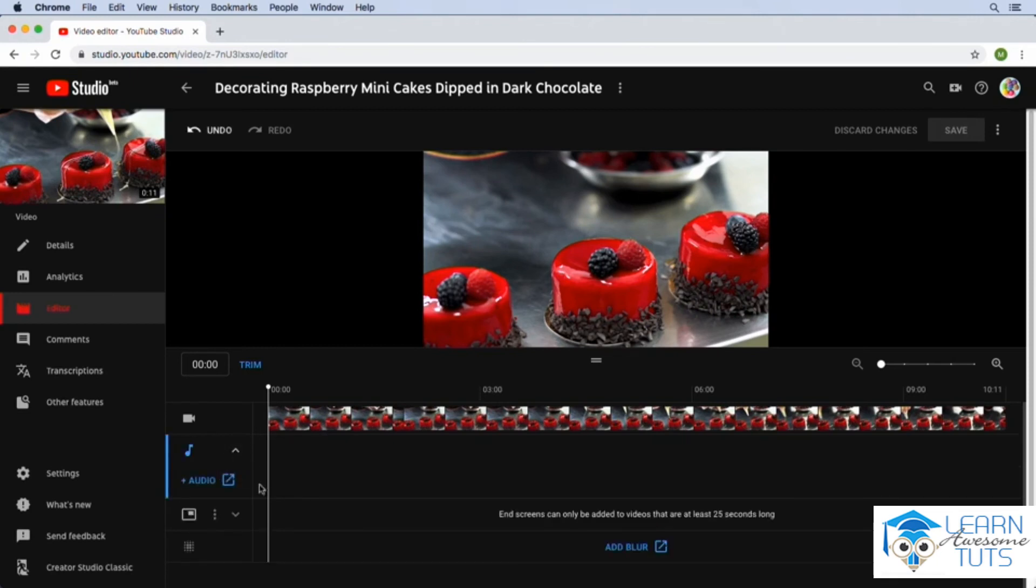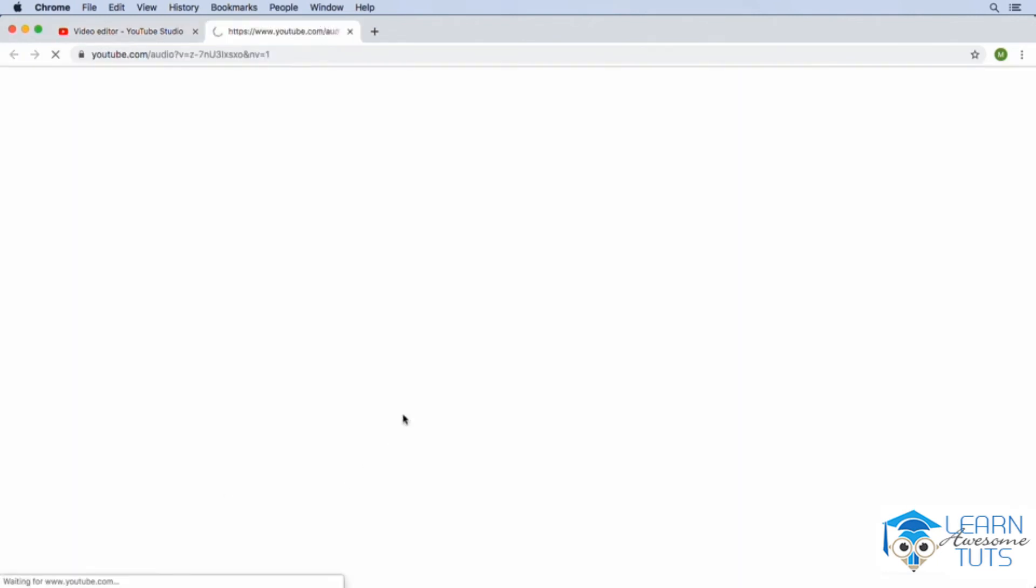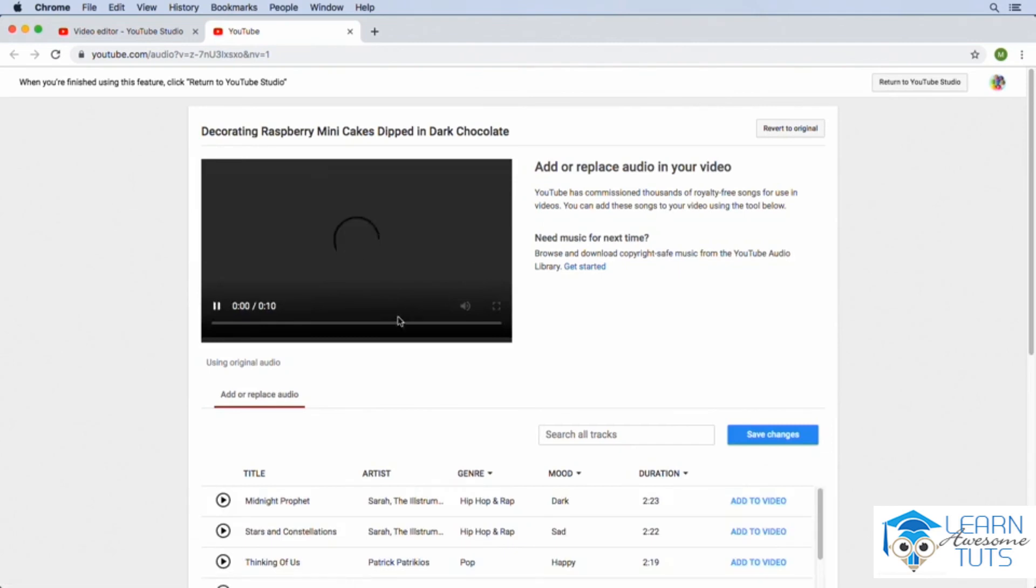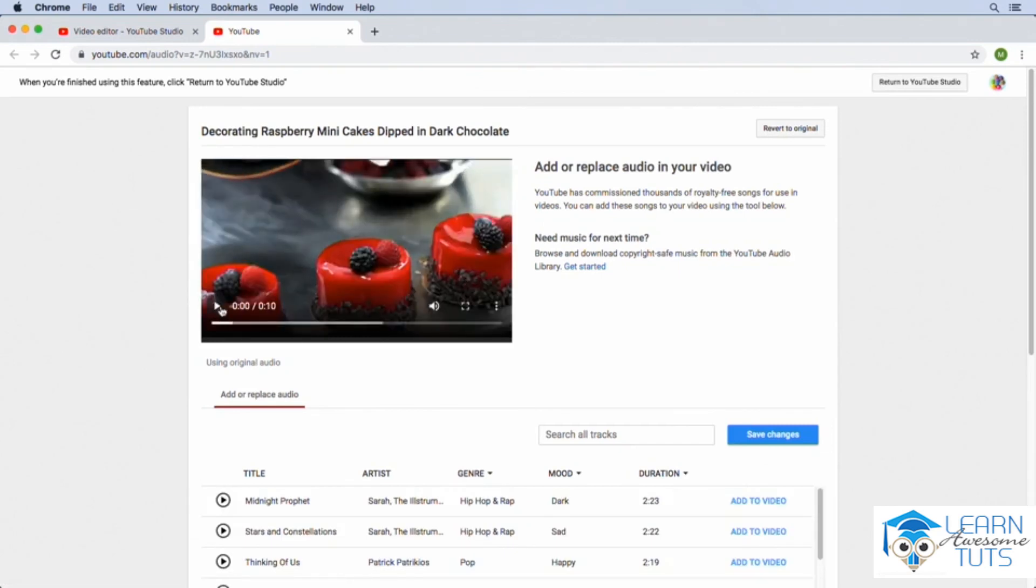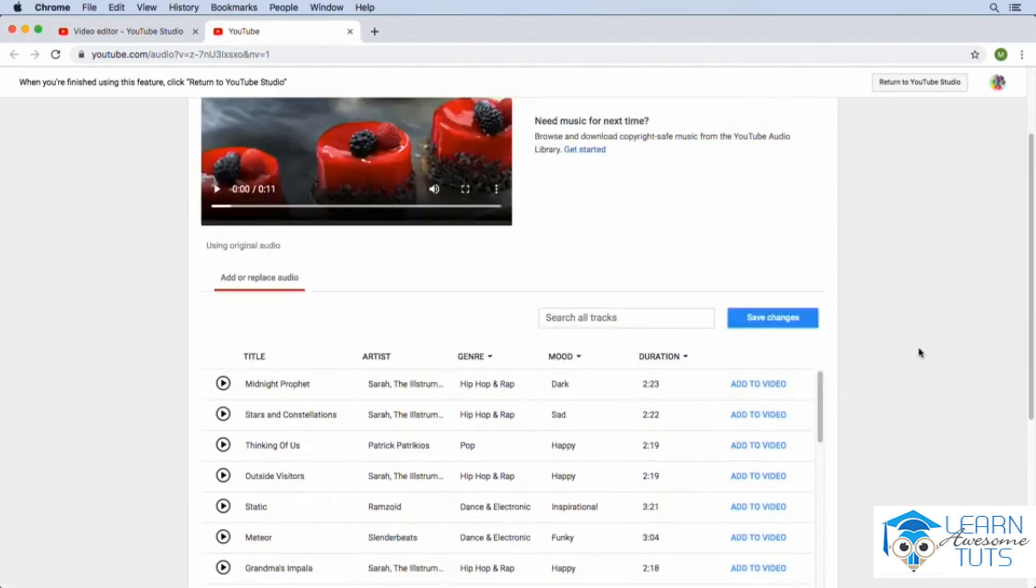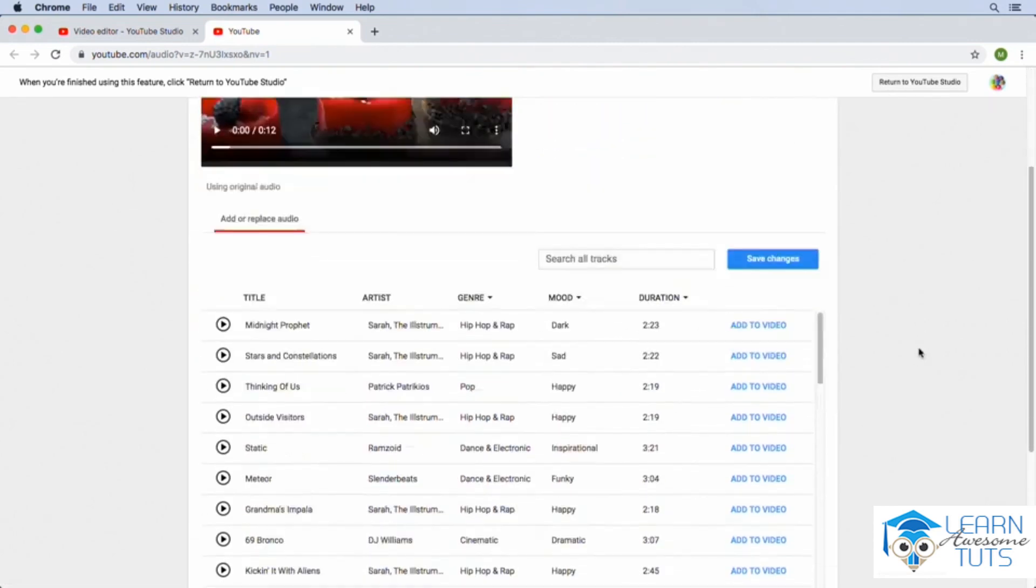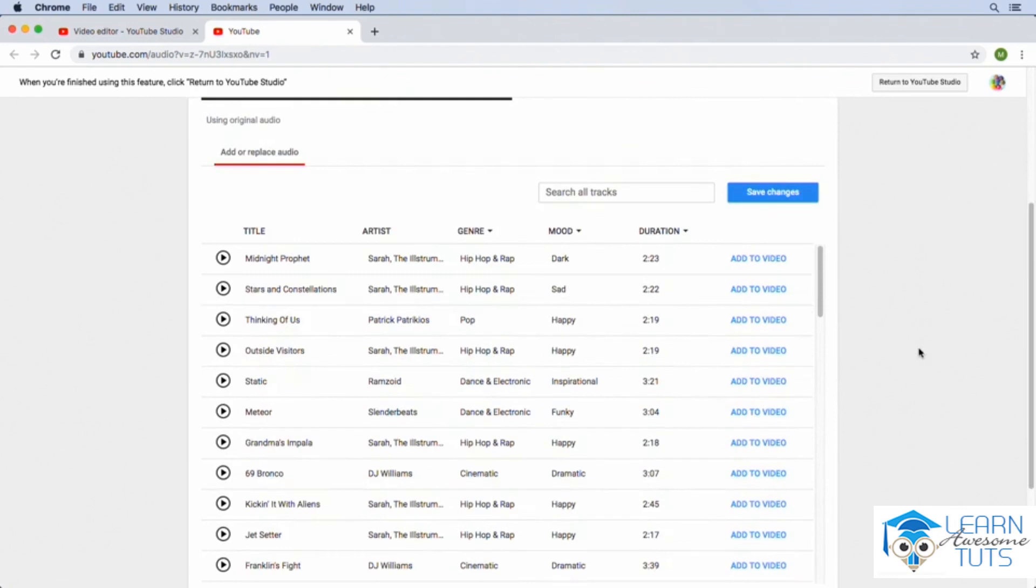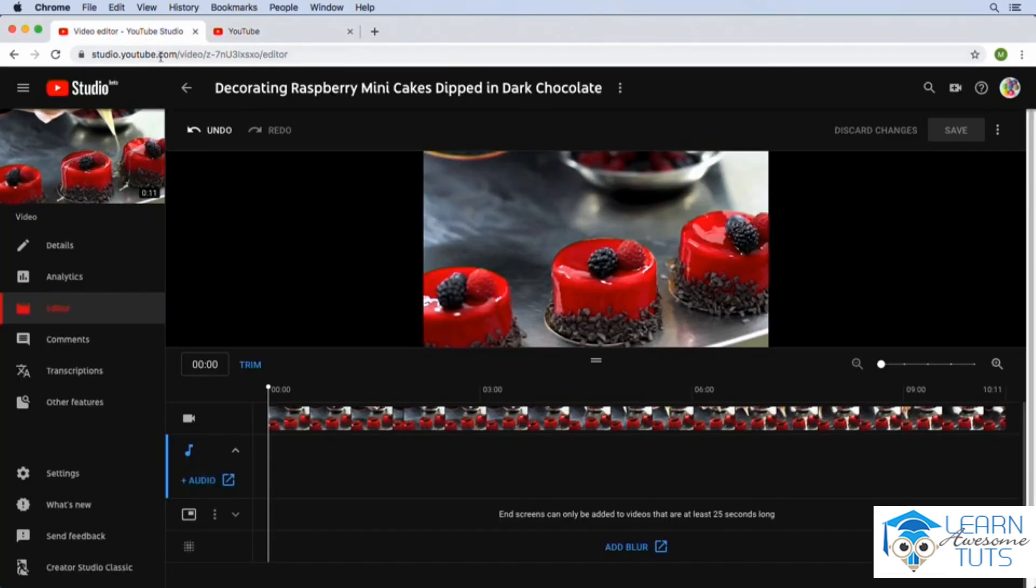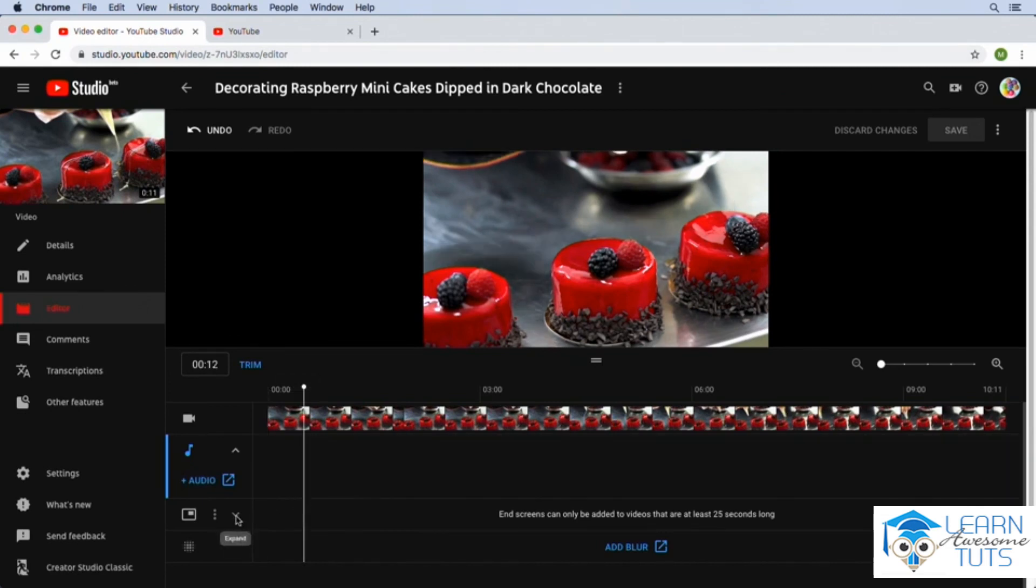So I could expand this section and I could click on the plus audio link and we'll actually open up a new tab which allows us to select from YouTube's audio library that is available to us. So if you don't have any audio in your video that's one way to do it. We could also add some other things here to our video as well.